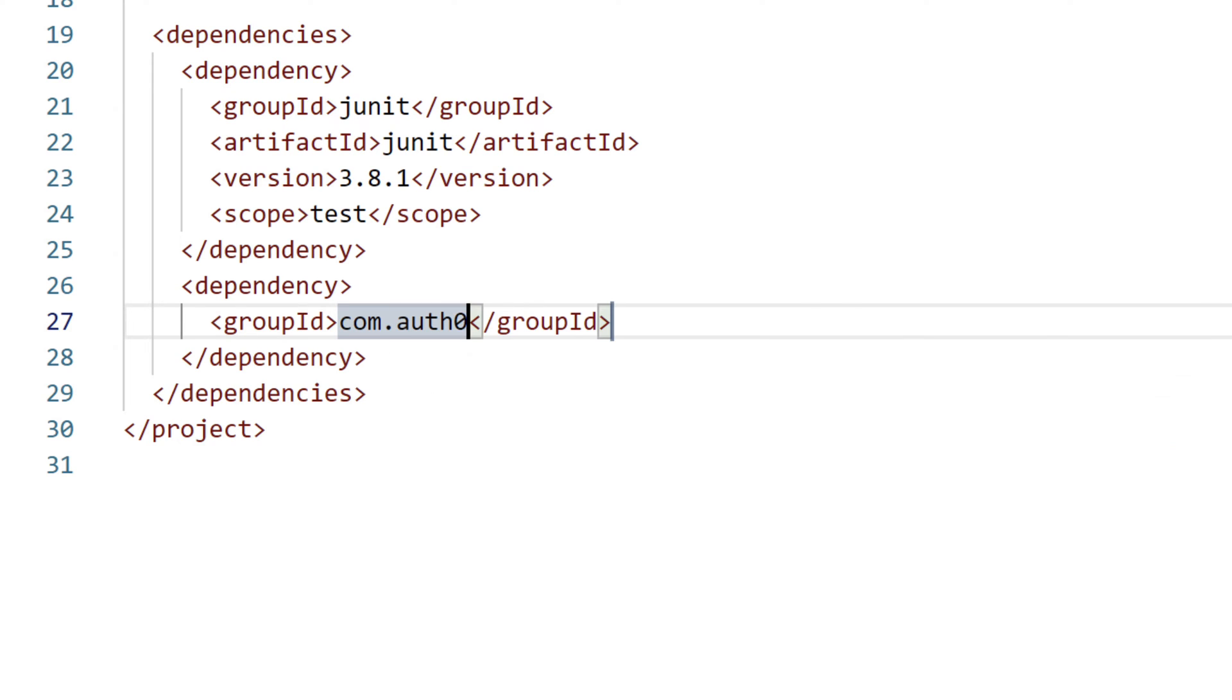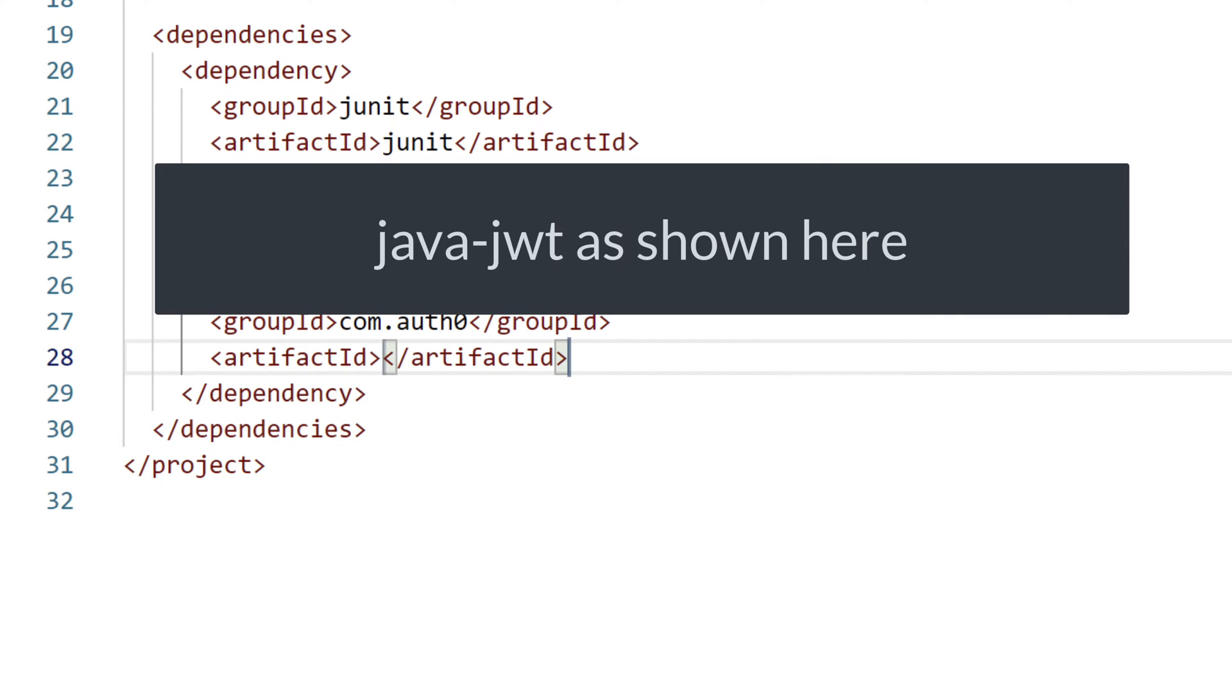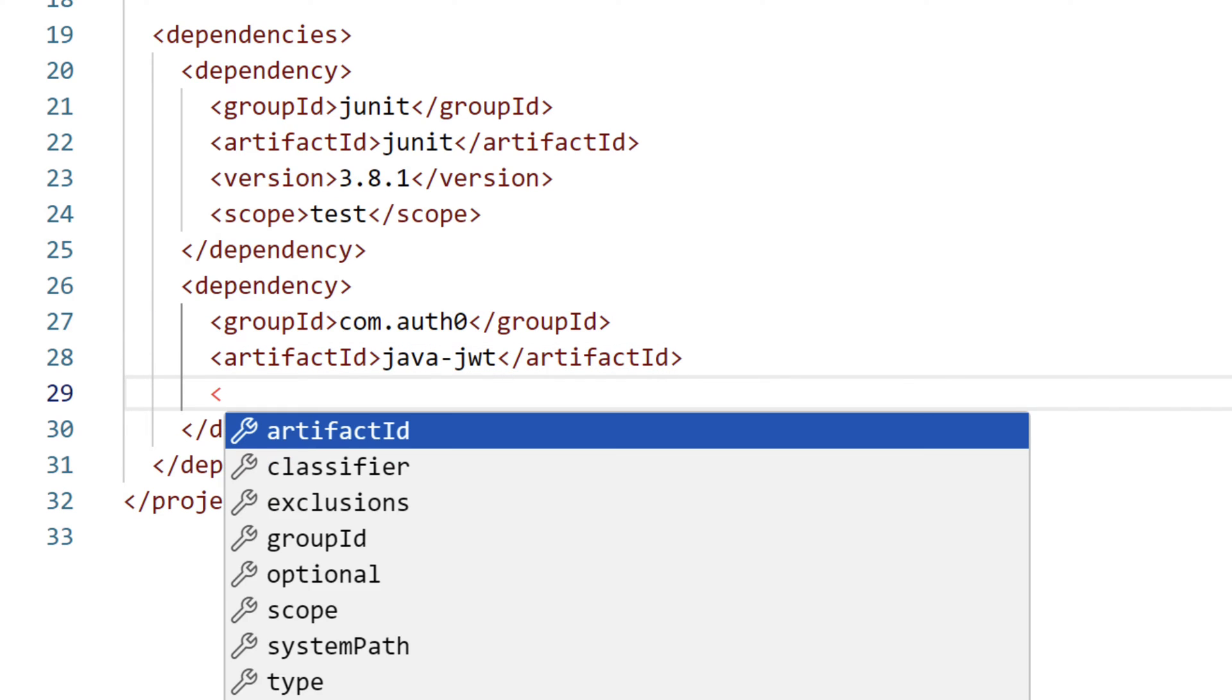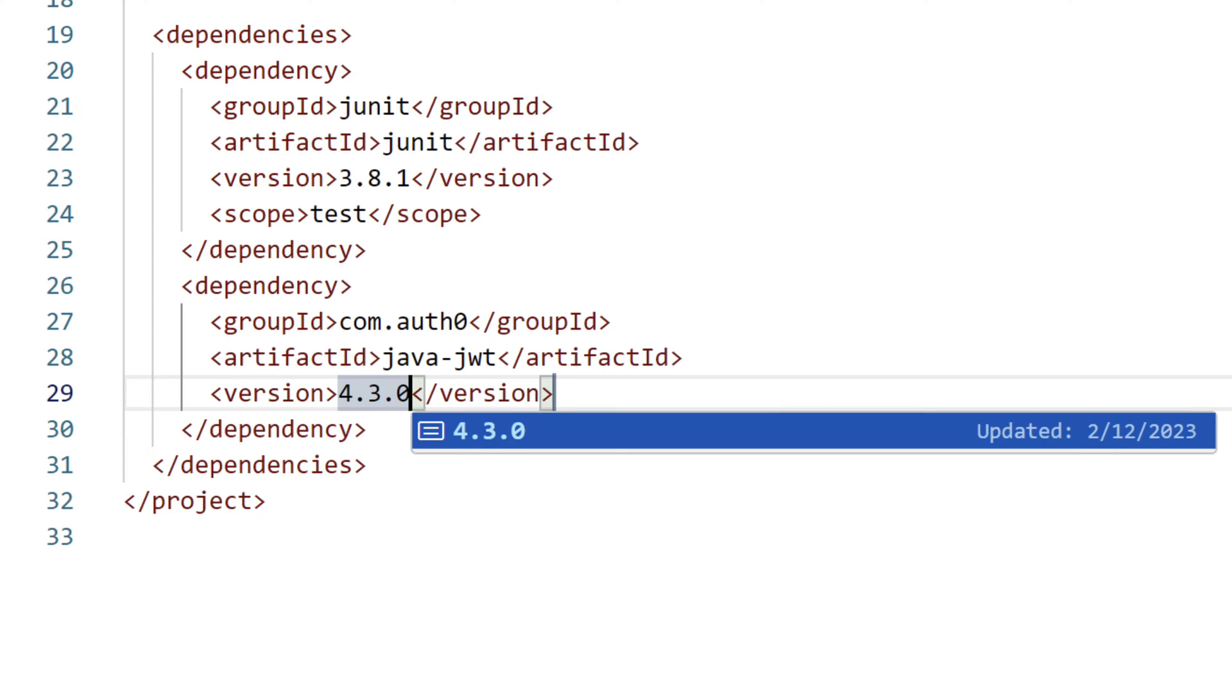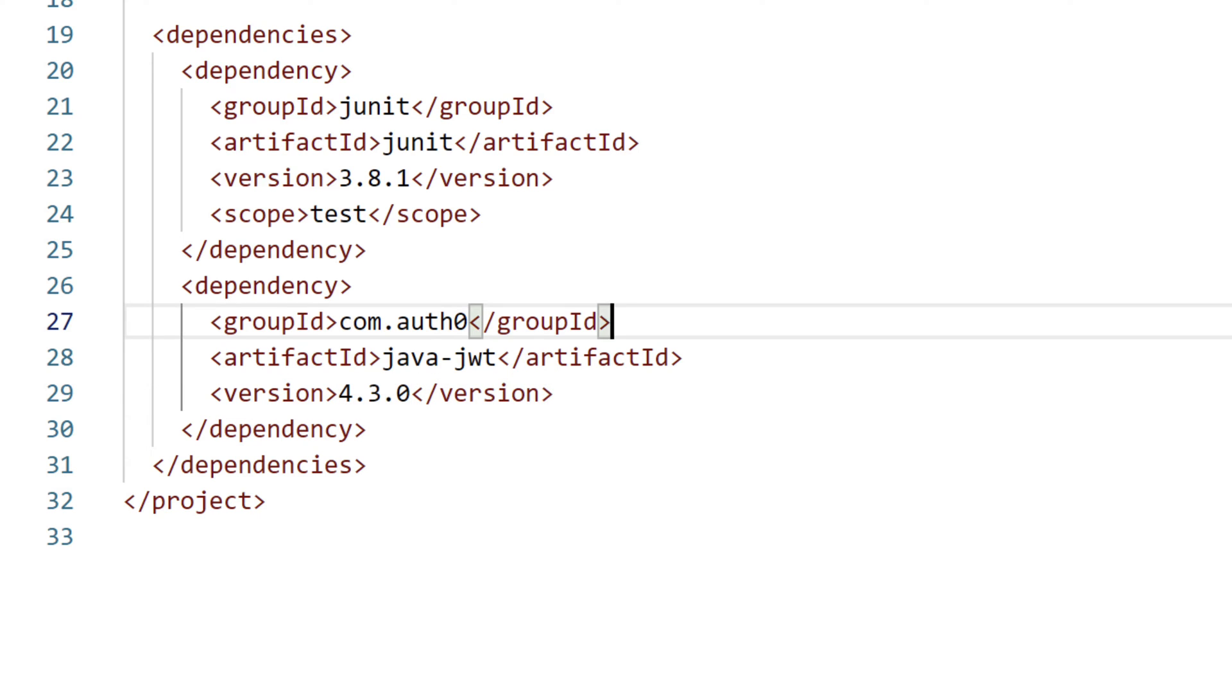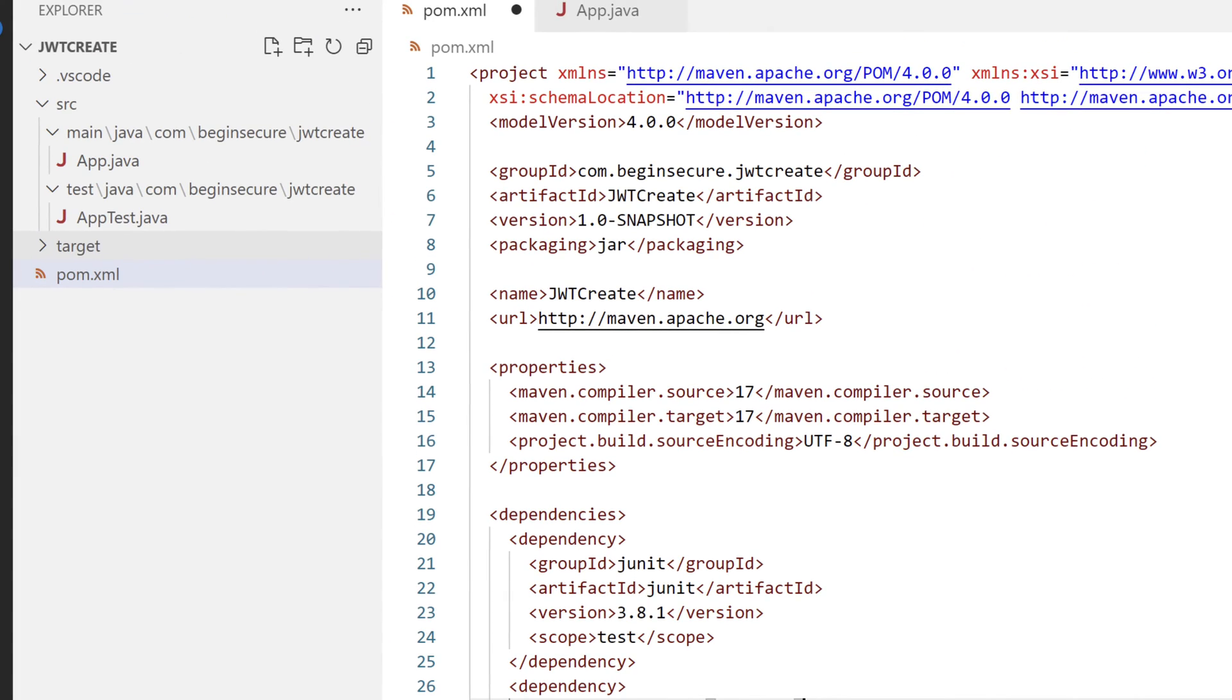Our group ID will be com.auth0. And our artifact will be maven-jot. And the version will be 4.3.0. There are several other JOT libraries available, but this is one of the most popular. Now let's go back to our main application and write some code to use the library.